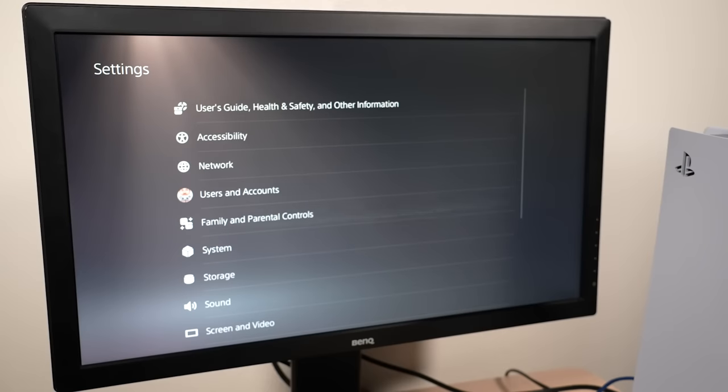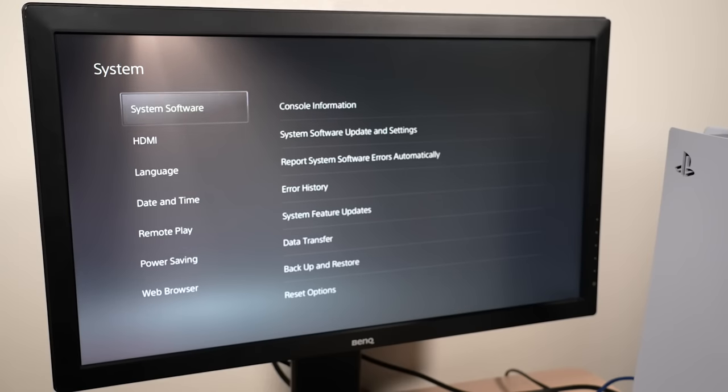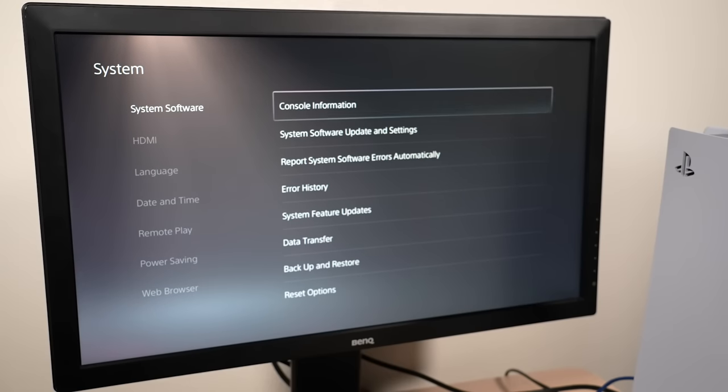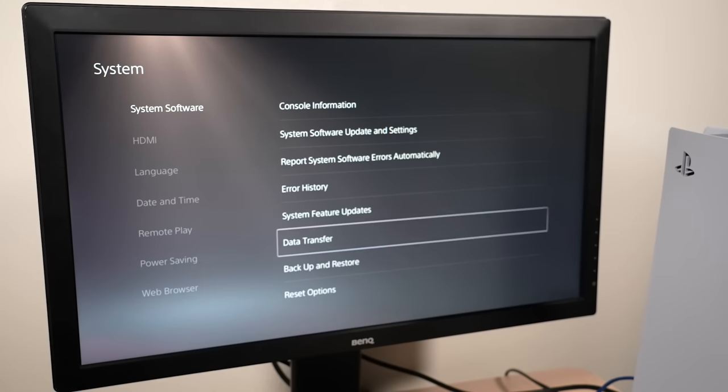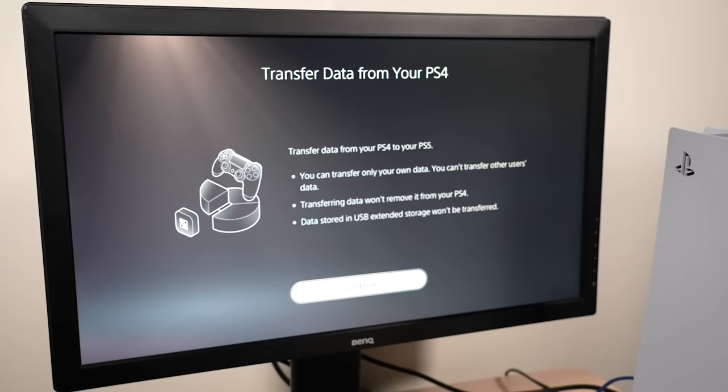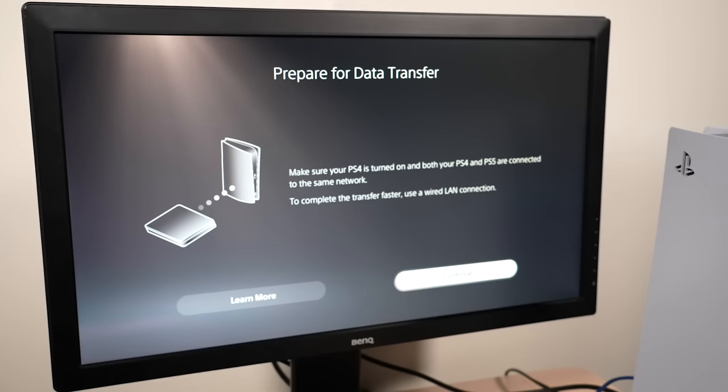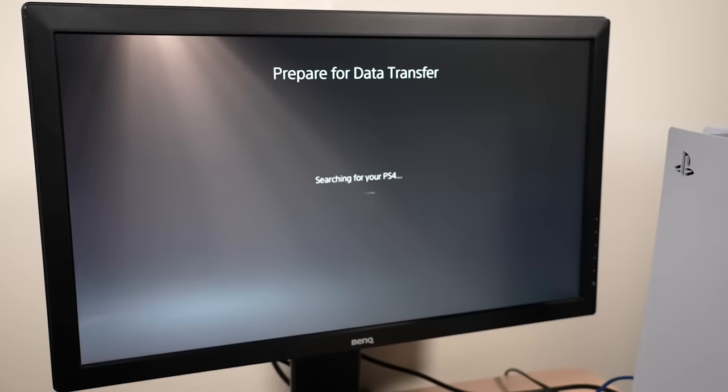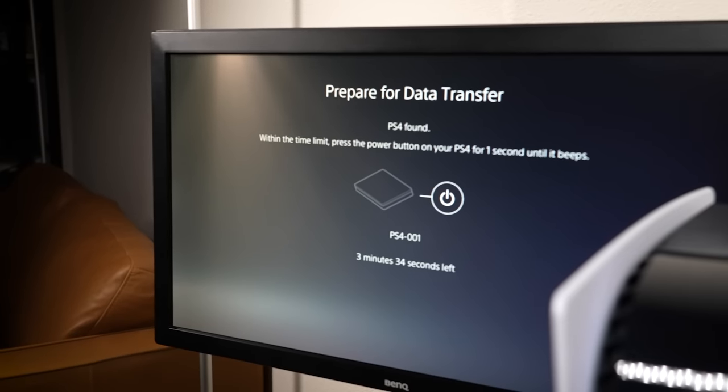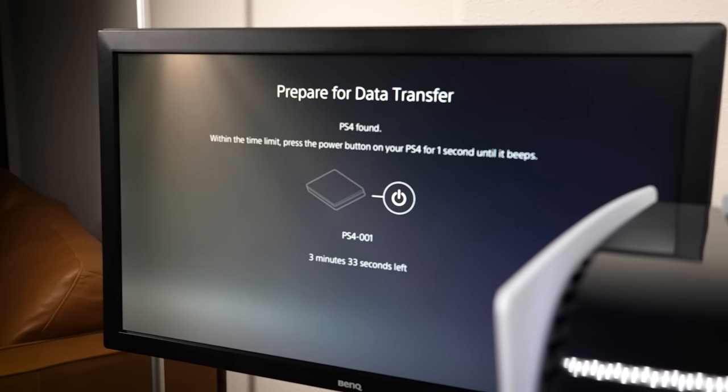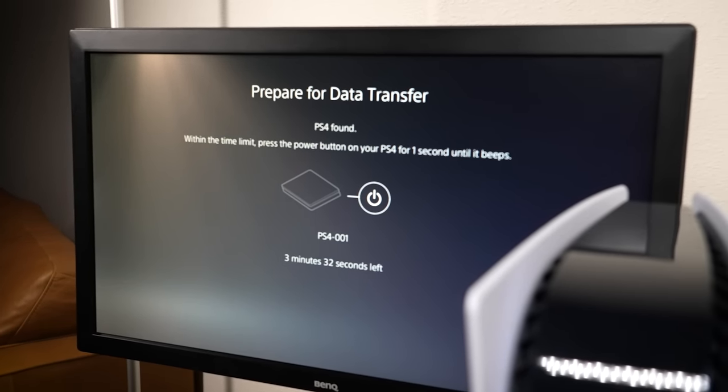Now go to your PS5 settings, select system, system software, and choose data transfer. As long as your PS4 is connected to your PS5 and signed into the exact same account, your PS4 should show up as an eligible console to transfer data.